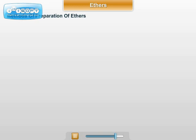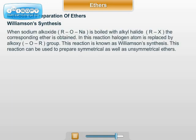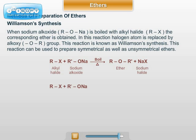Methods of preparation of ethers. Number 1: Williamson's synthesis. When sodium alkoxide (R-O-Na) is boiled with an alkyl halide (R-X), the corresponding ether is obtained. In this reaction, the halogen atom is replaced by the alkoxy group (O-R). The general reaction is: R-X (alkyl halide) + R-O-Na (sodium alkoxide) → R-O-R' (ether, simple or mixed) + NaX (sodium halide). This reaction can be used to prepare both symmetrical and unsymmetrical ethers.